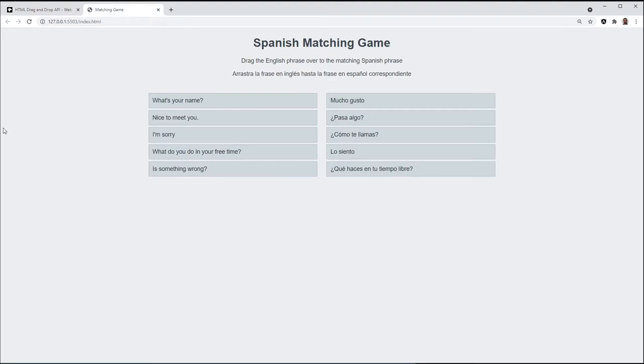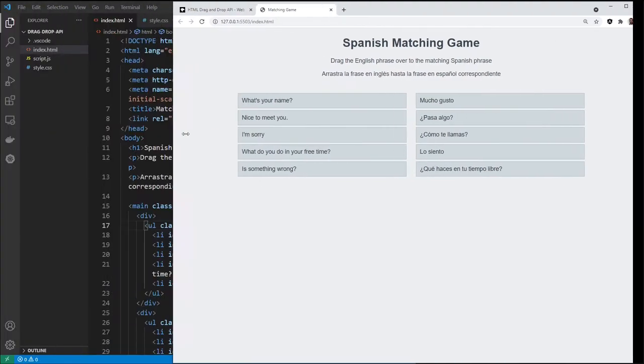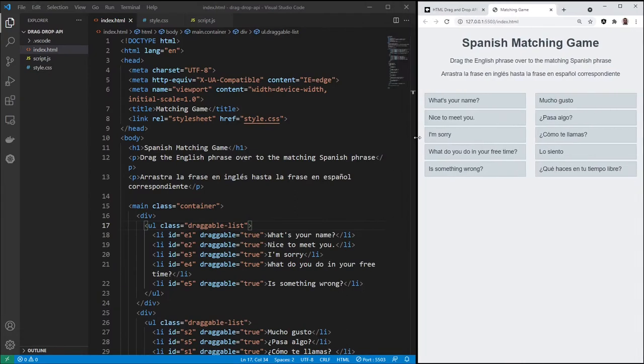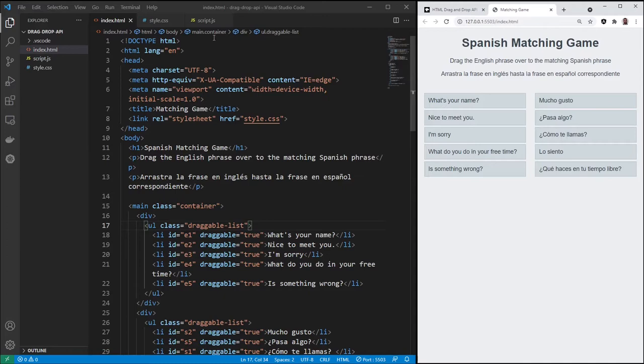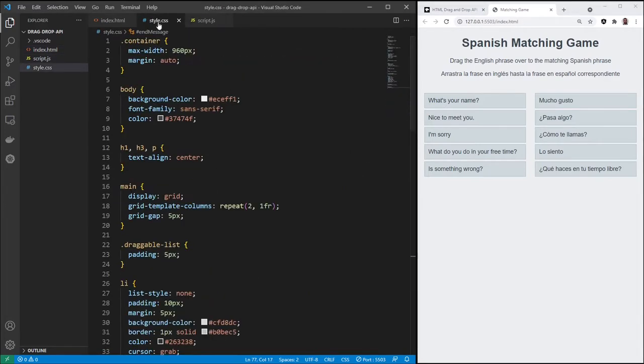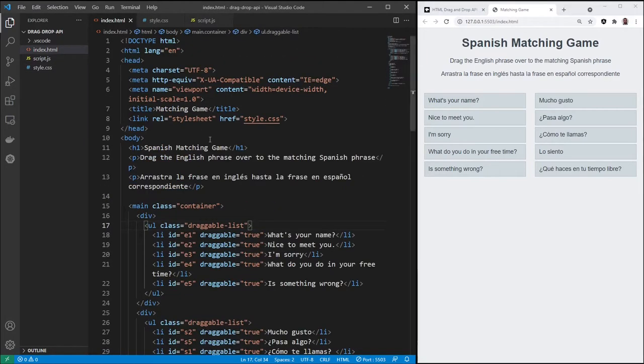Since this video is going to be mostly about the JavaScript, I'm not going to recode all this HTML or the CSS. I will recode the JavaScript completely though, step by step.